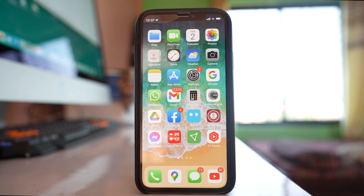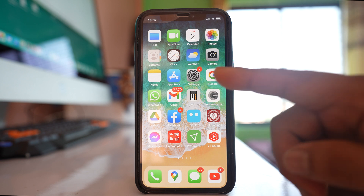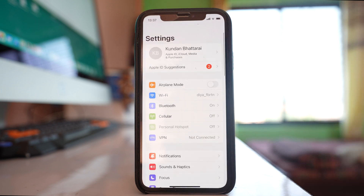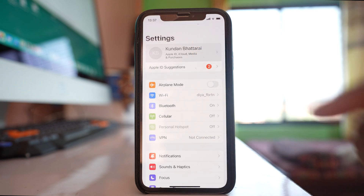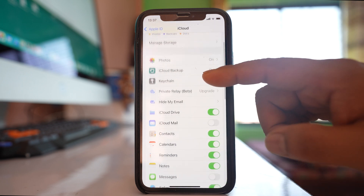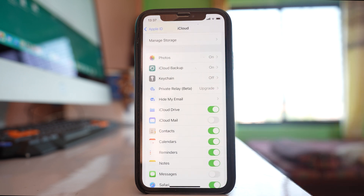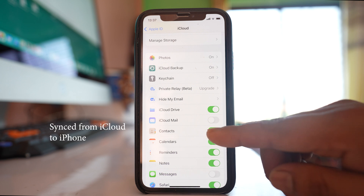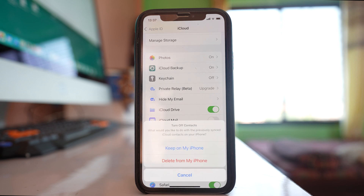If you want to remove or delete the contacts that are saved in iCloud from your iPhone, tap on the Settings option, then tap on your name at the top. Go to iCloud and you will see a Contacts button there. If you want to remove all the contacts from iCloud, disable this button and you will see an option asking what you want to do with the contacts already saved from iCloud to the iPhone.